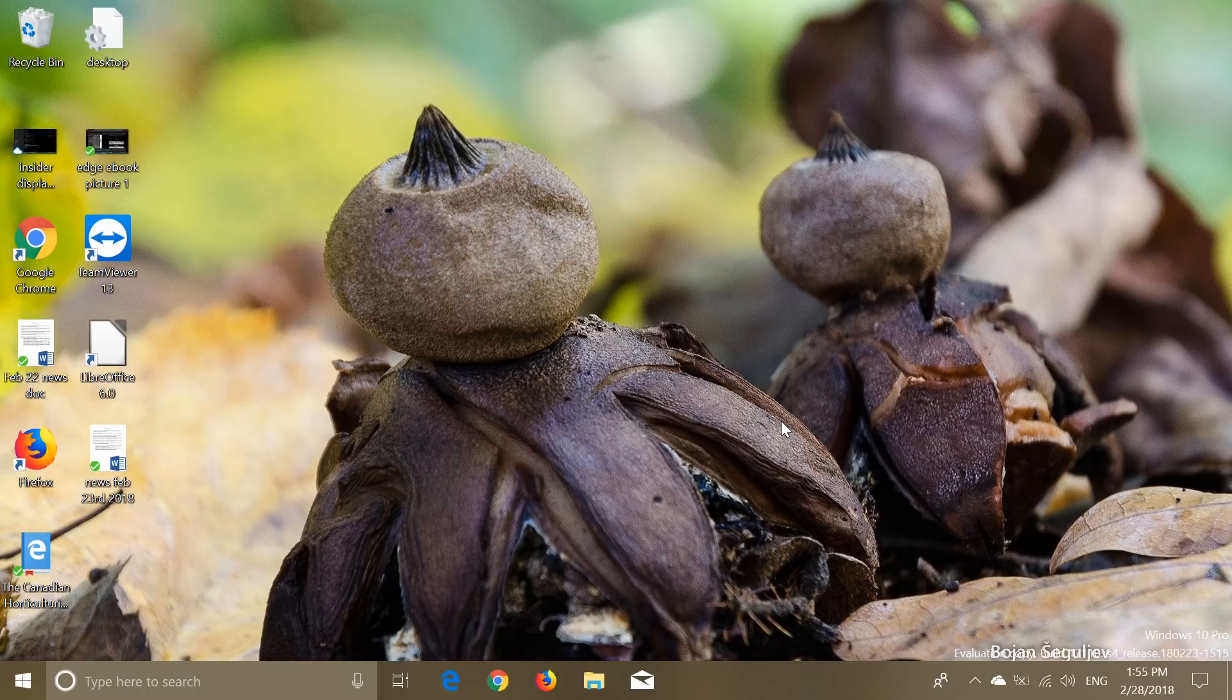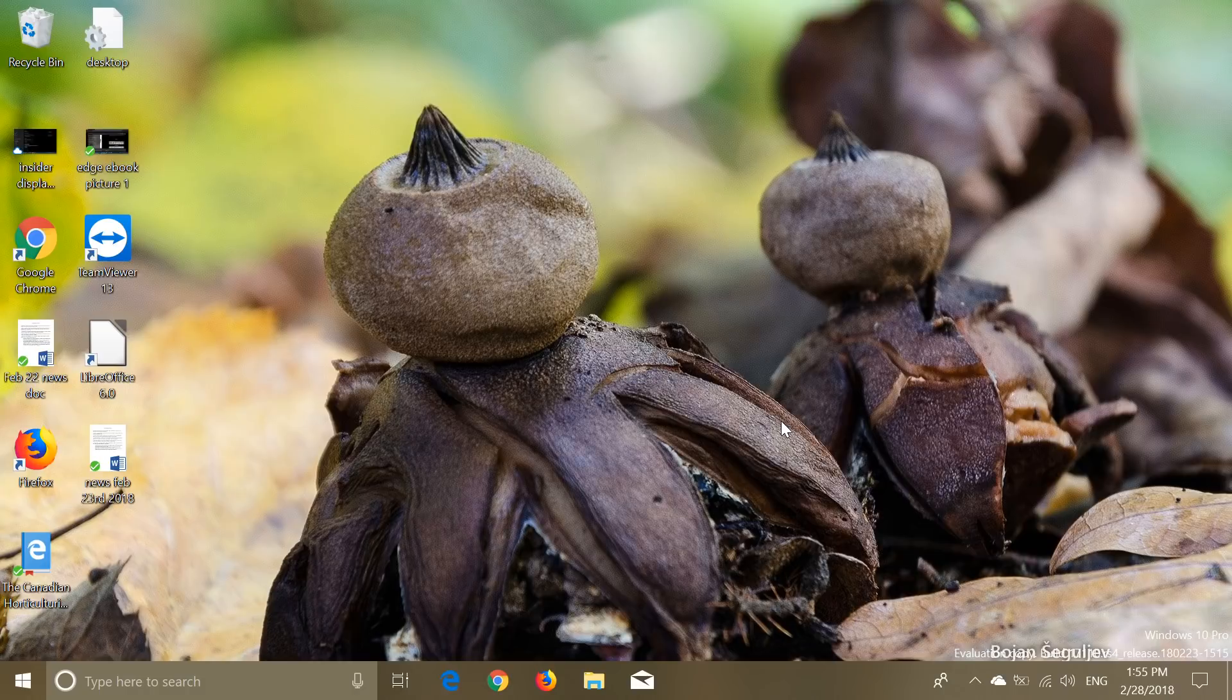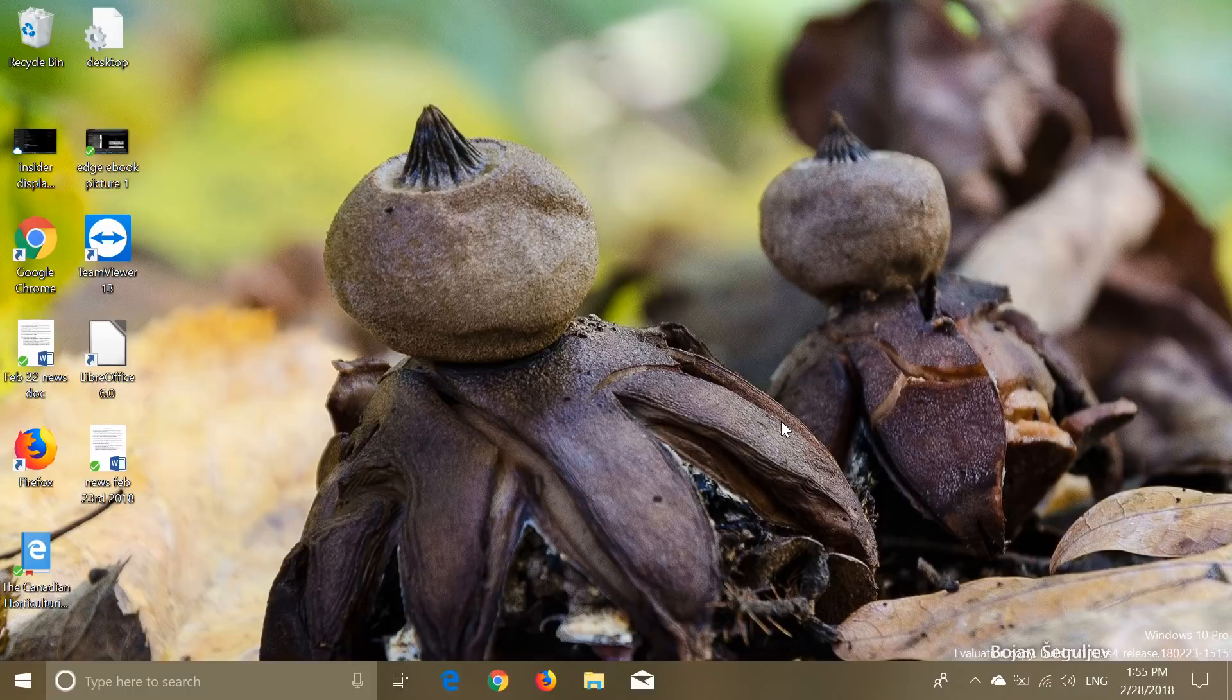I get all the questions every time I do a look at the latest build of Redstone 4. We are tomorrow going to be March 1st, 2018.